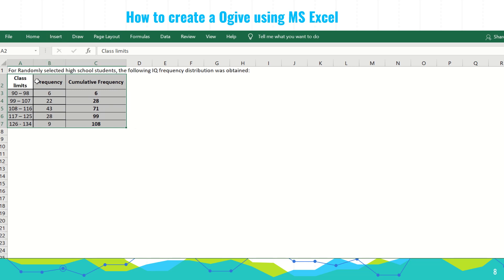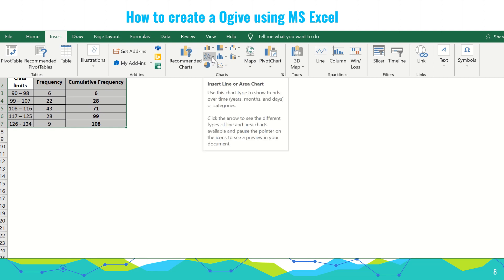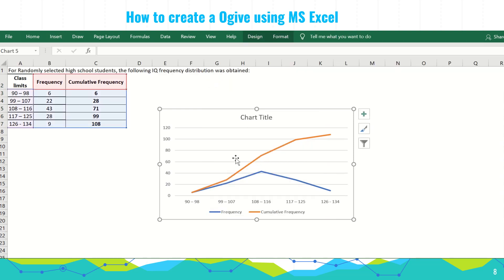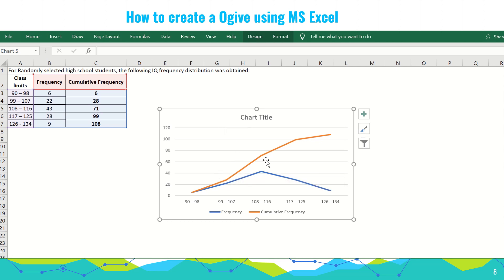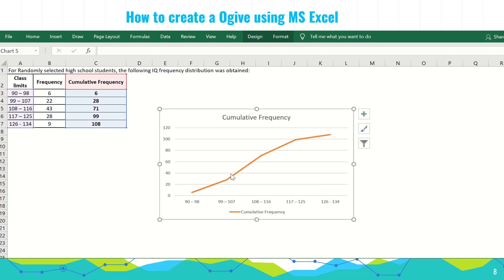To create the ogive, we highlight the whole table, select Insert, and look for the insert line or area chart. Click it, then click the 2D line option. The chart will show two lines — the orange line represents the cumulative frequency and the blue line represents the frequency only. We delete the blue line by clicking it and pressing delete, leaving only the cumulative frequency graph.